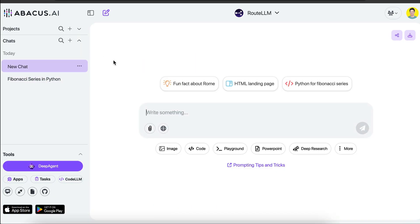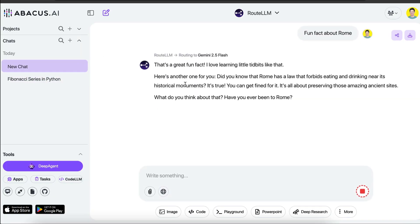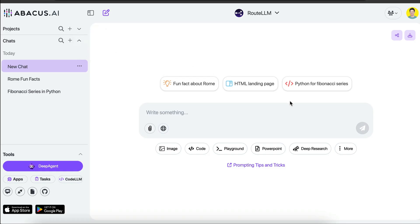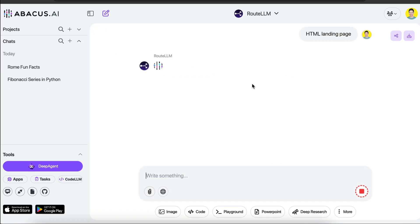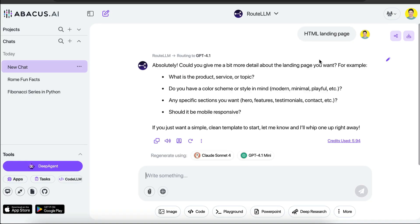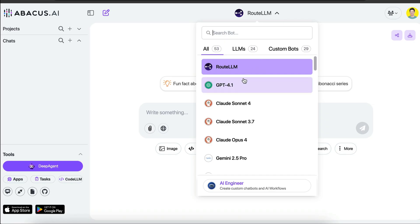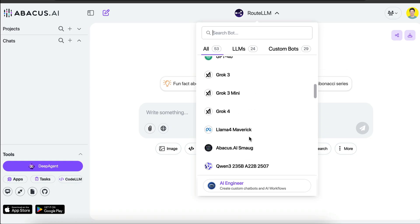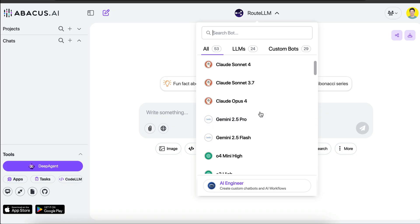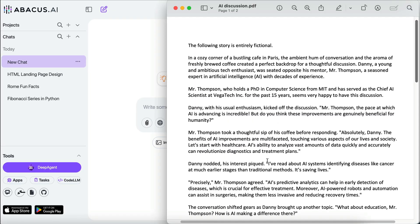Let's try a new chat. I'll select the 'Fun fact about Rome' option, and here we can see Route LLM decides to use Gemini Flash 2.5 to complete the request. Let's try one more — selecting the HTML landing page option. Now Route LLM handles the request using GPT-4.1, which asks for more detail about the landing page. For me, this Route LLM feature is super useful as I don't have to subscribe to many providers to access different AI models such as Claude 4 or GPT-4.1.